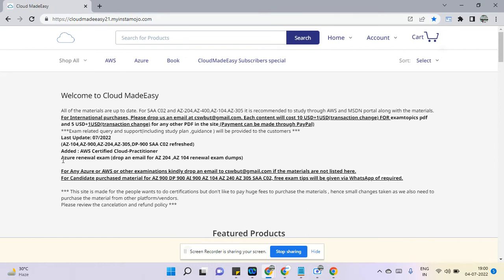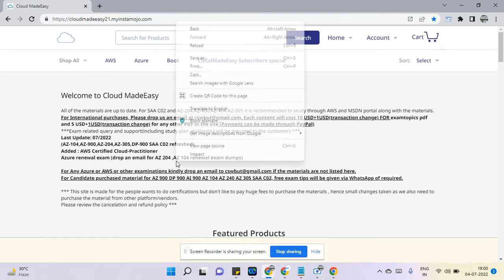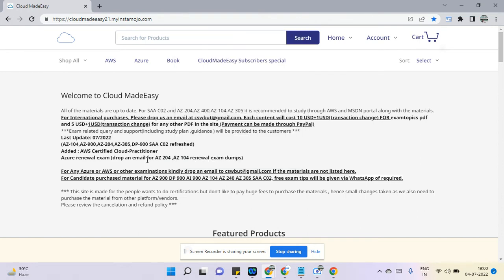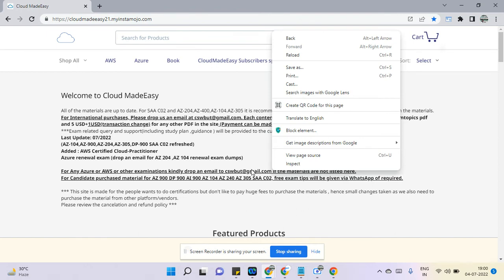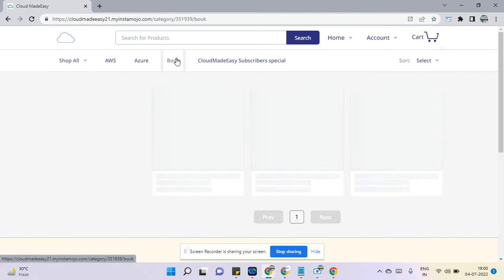If you are having a renewal exam for AZ-204 and 104, you can drop us an email in this email ID. This is one email ID for everything, so we'll provide this for renewal exam dumps as well which is slightly different.